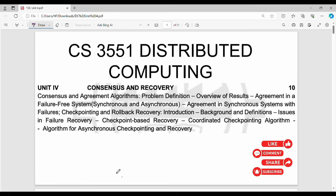Hi friends, welcome back. This is Unit 4, DC1 Introduction. Unit 4 overall has two parts. Part one is consensus and agreement algorithms covering different algorithms for mutual agreement with new processes and systems. In this video, we will see the second part: checkpointing and rollback — what is a checkpoint and what is rollback.